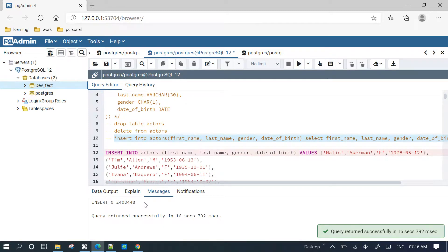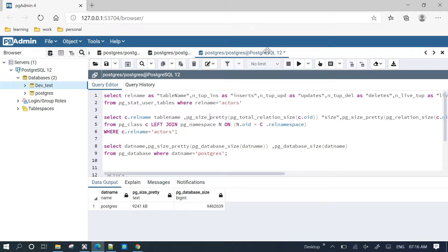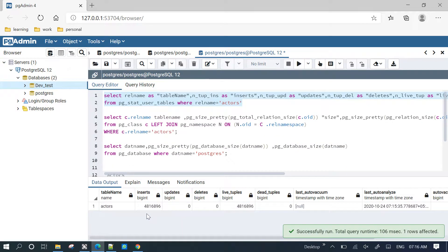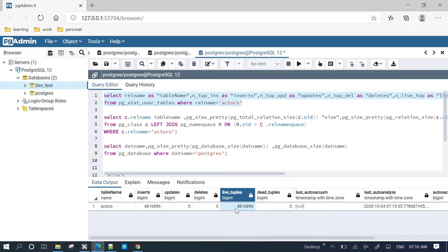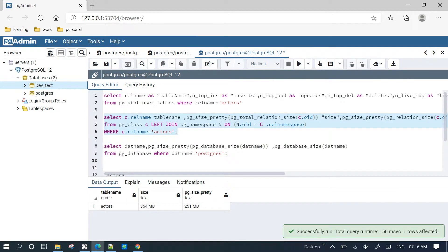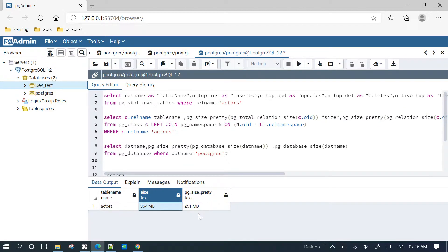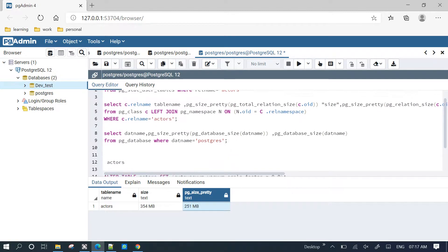Now we have 14KB. Earlier we had 10KB. The total table size is around 354, including index size — that is the total relation size. So that's how the database size grows.